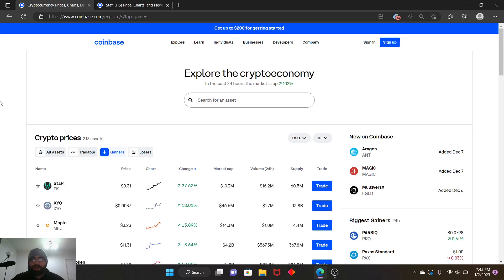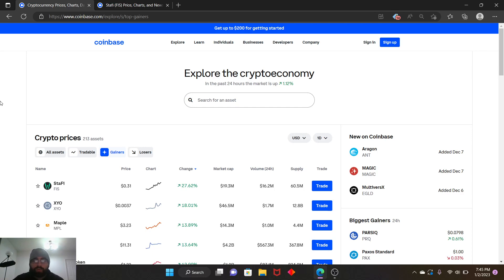Hey welcome back guys. Finally, as you can see, the market is up in the green 1.12 percent. Finally, right? We've been in the red for so long. People lost trust in crypto because of FTX and Terra Luna crashing down.